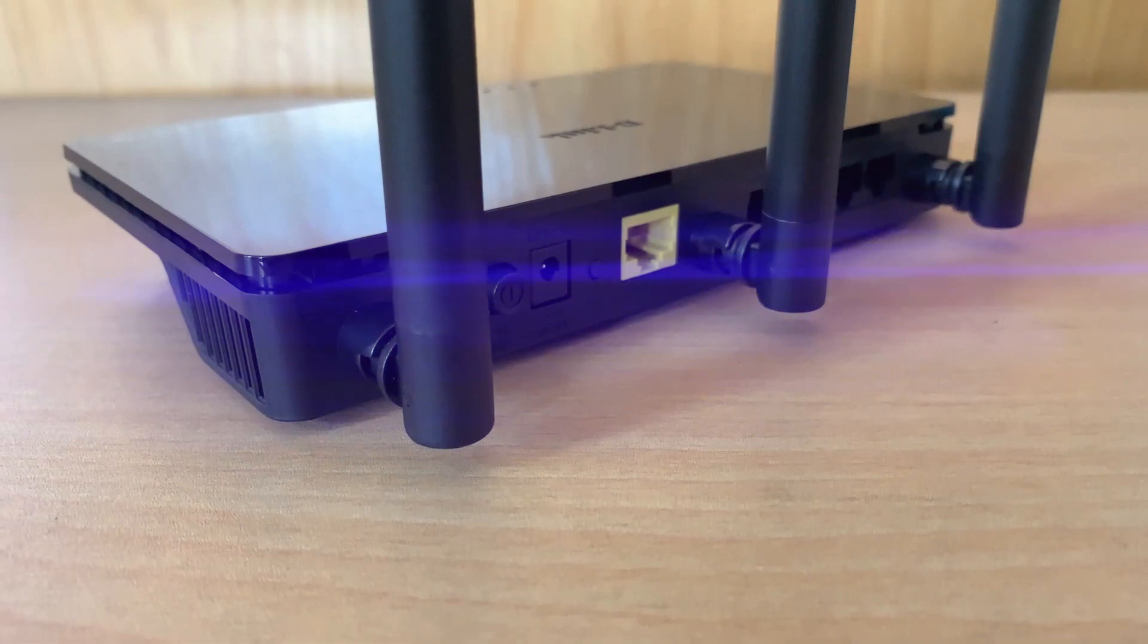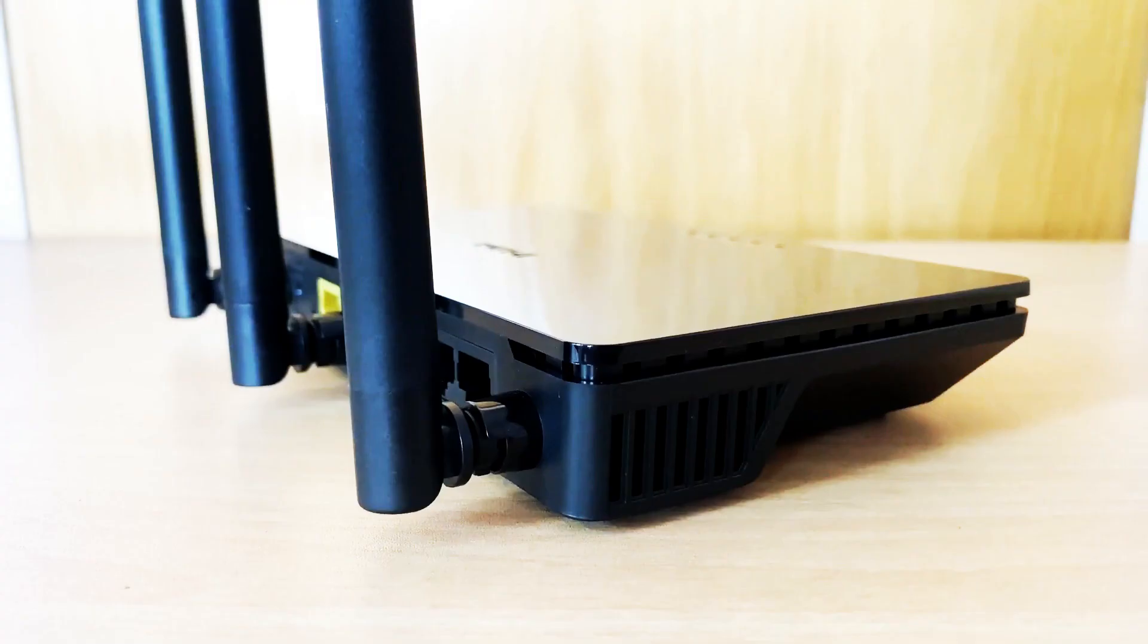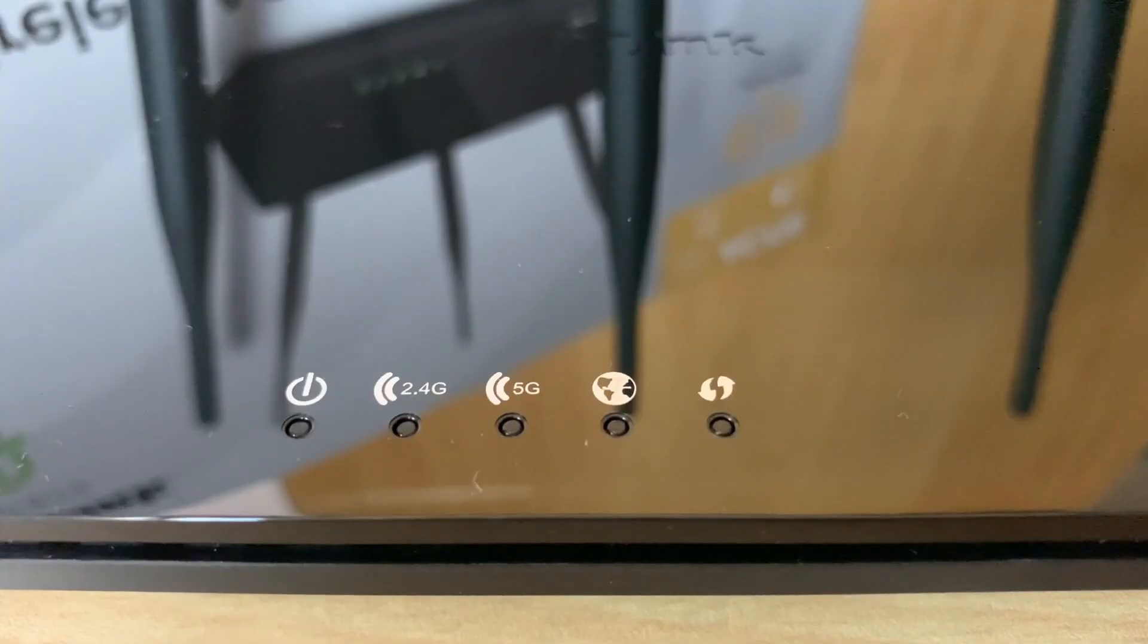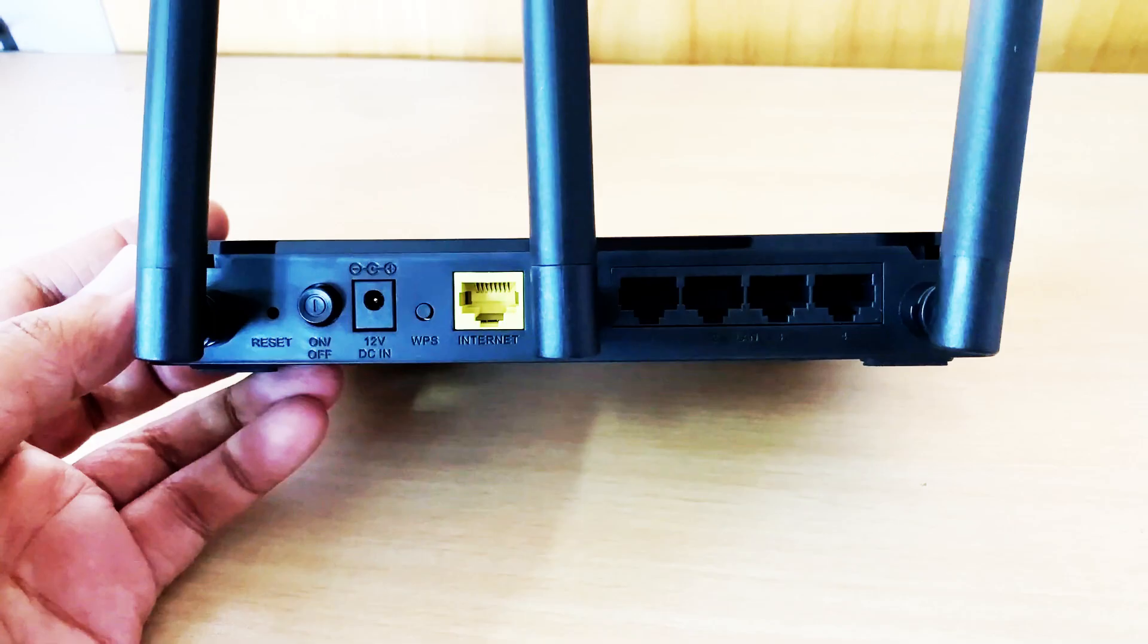The first one shows power signal and the second one is for ISP signal, that is internet signal. And the third one is for Wi-Fi signal and the remaining indicates the LAN connections.